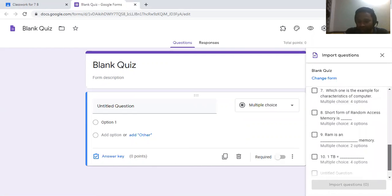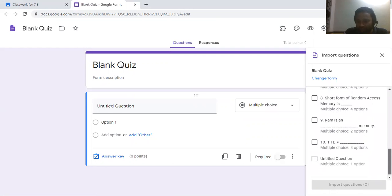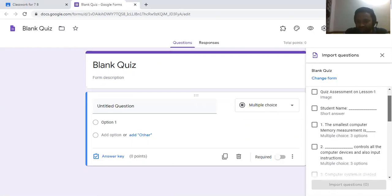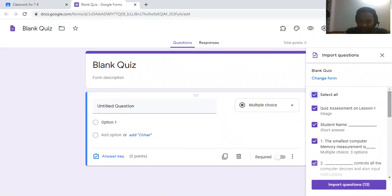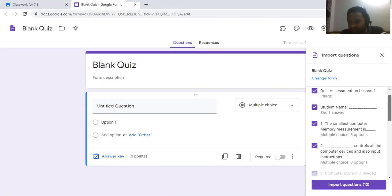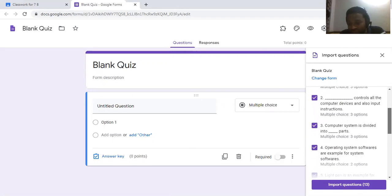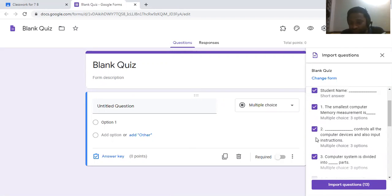If it is suitable for the same class, you can click Select All. Even from this list, if you don't want to assign some questions and want to skip them, you can deselect those questions.